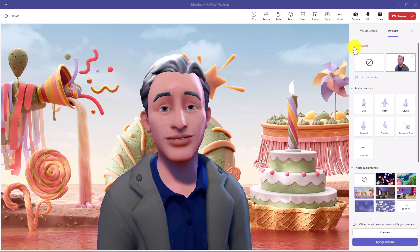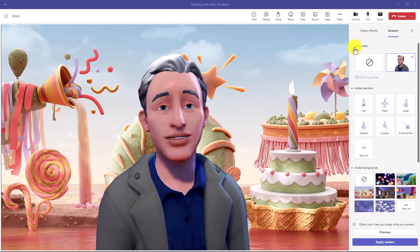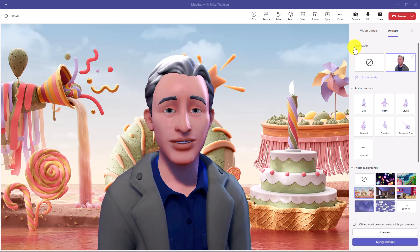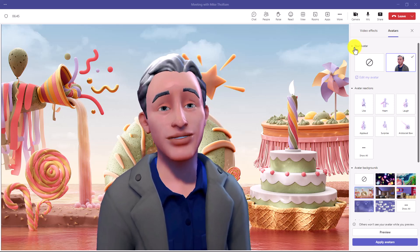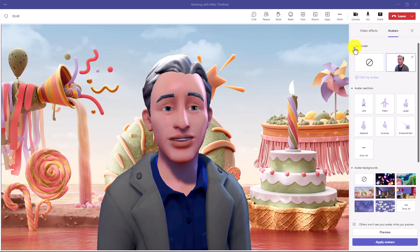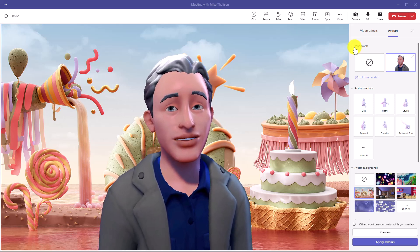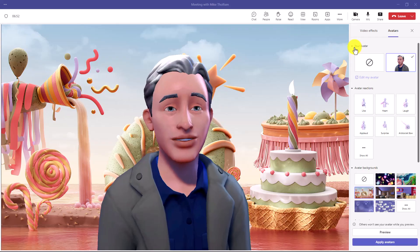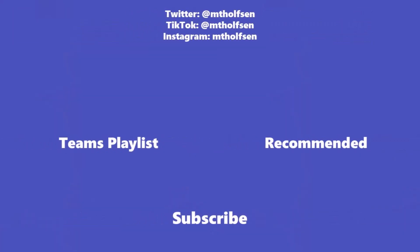Right now you have to be 18 or older to access this, so in education environments this is not rolling out. But you have lots of fun here in commercial environments and you should explore — there will be more capabilities coming to avatars in the future. If you want to keep up with all the latest Microsoft updates and tips and tricks, subscribe to my channel and ring the bell so you get all the latest videos.